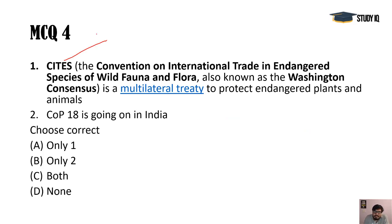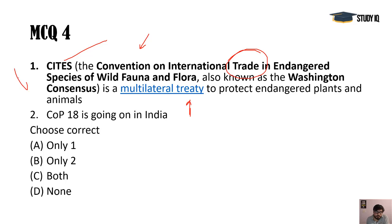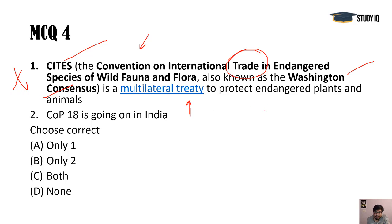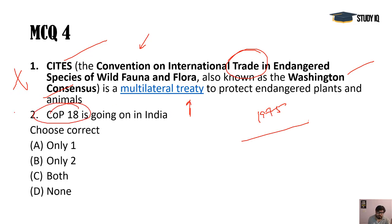CITES stands for Convention on International Trade in Endangered Species of Wild Fauna and Flora — focus on the word 'trade,' as it covers both trade and conservation. It is also called the Washington Convention because it is a multilateral treaty. One statement looks correct but is actually wrong because it says 'Washington Consensus,' which is different — Washington Consensus relates to economics and liberalized world market economies. CITES is the Washington Convention. COP18 is not in India; it is in Switzerland. So both statements are wrong — answer D, none.